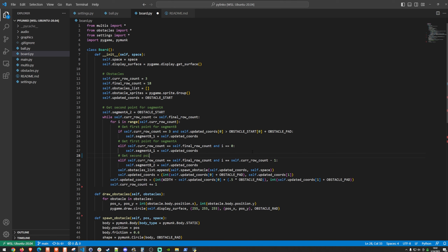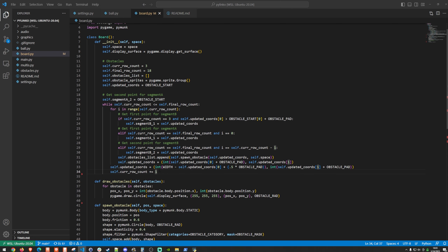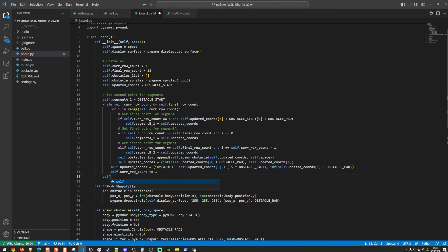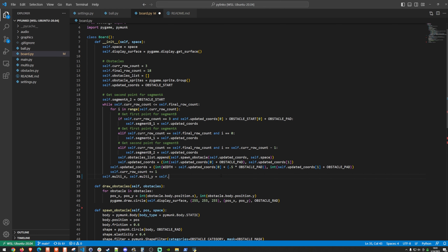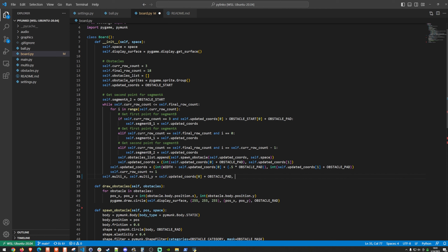We also need similar coordinates for our multipliers. After we create all our obstacles, we can set self.multi_x and self.multi_y to self.updated_cords plus obstacle_pad for the x value, and self.updated_cords[0] for the y value.